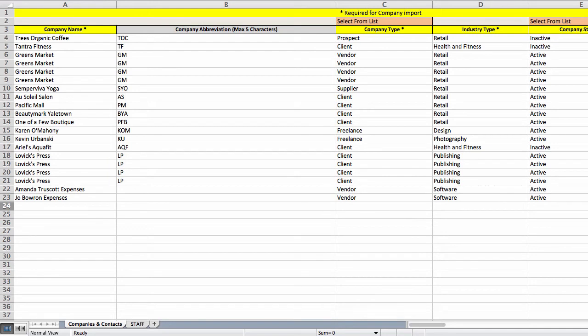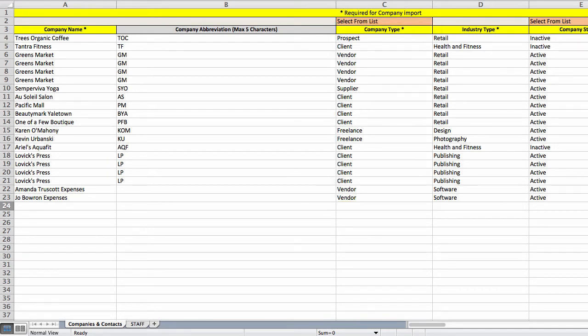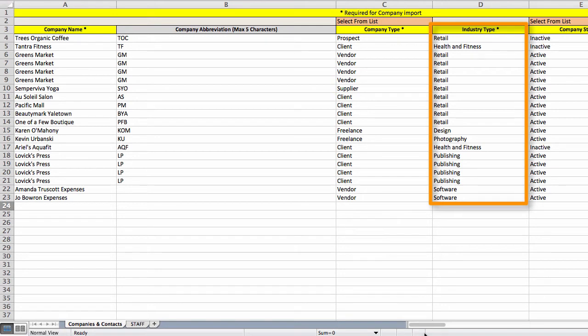You will need to select a company type though. Next, you'll need to specify an industry. You can put anything you want here: design studio, educational institution, manufacturer, etc.